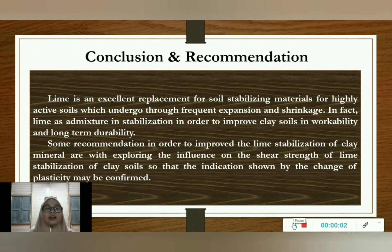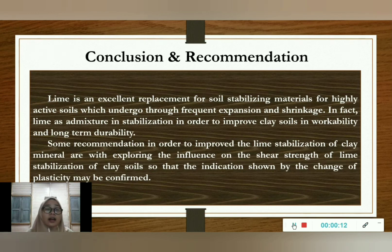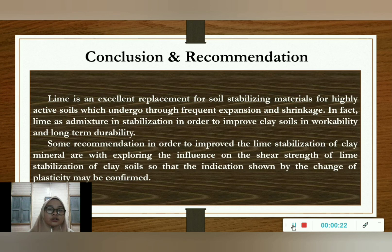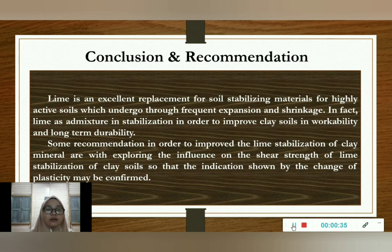In a nutshell, lime is an excellent replacement for soil stabilizing material for highly active soils that undergo frequent expansion and shrinkage. Lime as an admixture in stabilization improves clay soils in workability and long-term durability. Some recommendations to improve lime stabilization of clay minerals include exploring the influence on the shear strength of lime stabilization of clay soil, so that indications shown by changes in plasticity may be confirmed. Thank you.